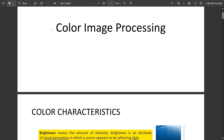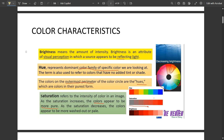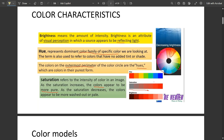This is module four — color image processing. Under color image processing we have different color characteristics you need to know. First is brightness. Brightness is an attribute of visual perception; it is a source which appears to be reflecting light. Brightness is very important because the amount of brightness decides the color intensity or color saturation.